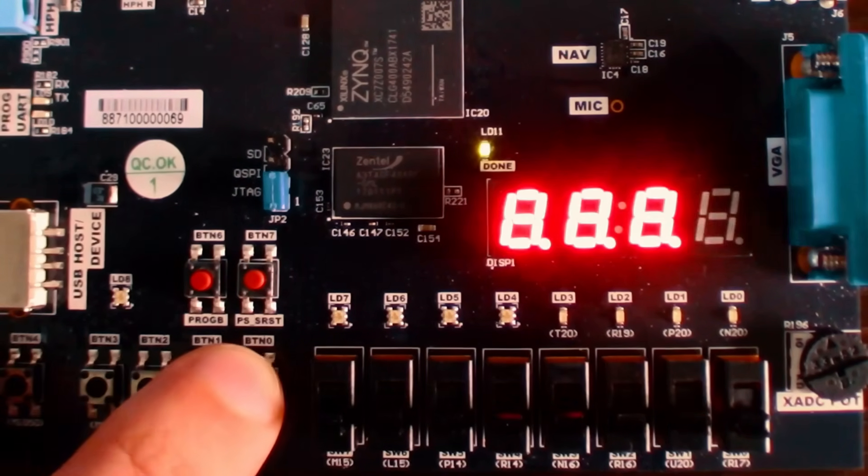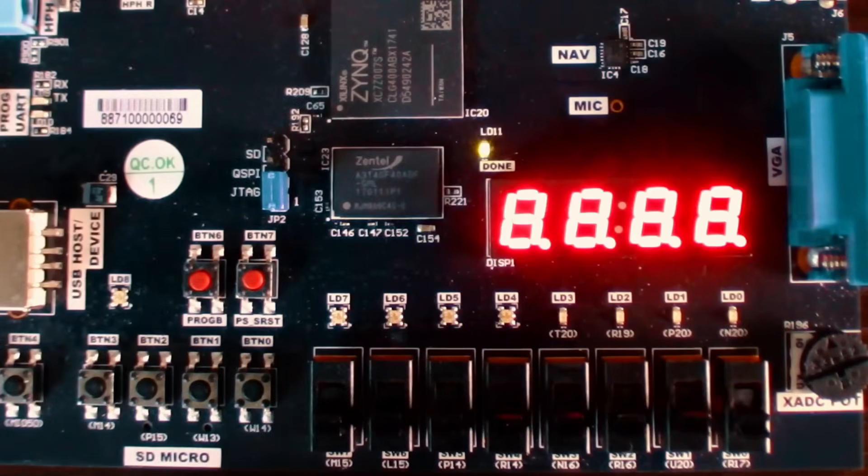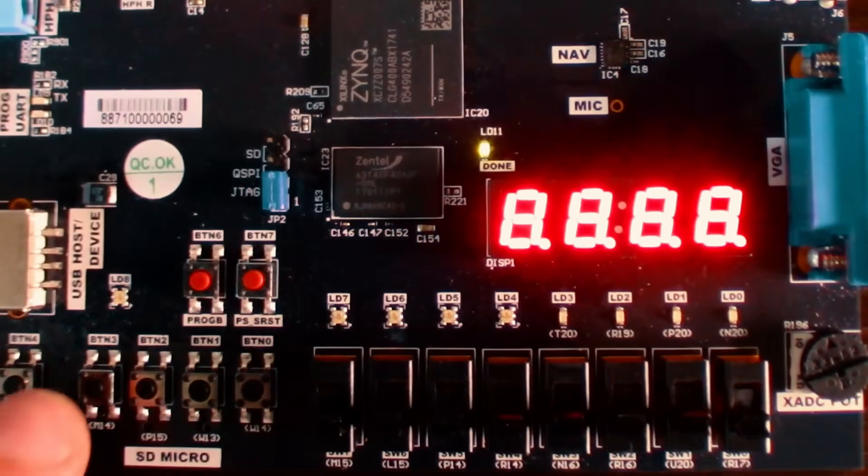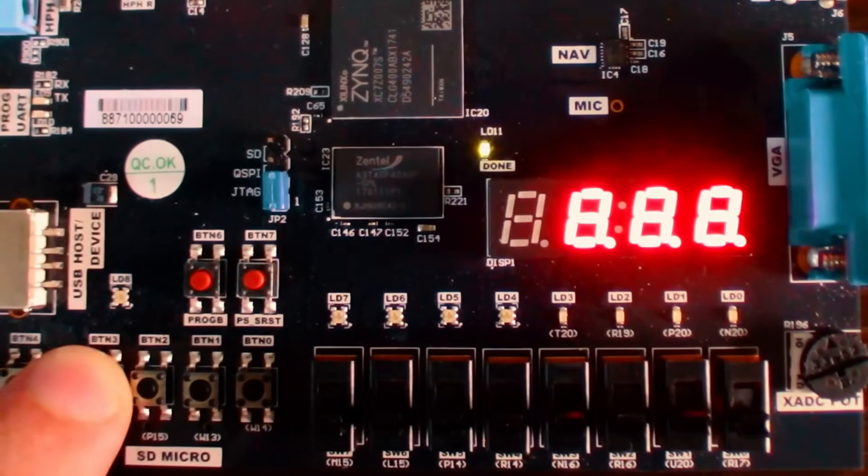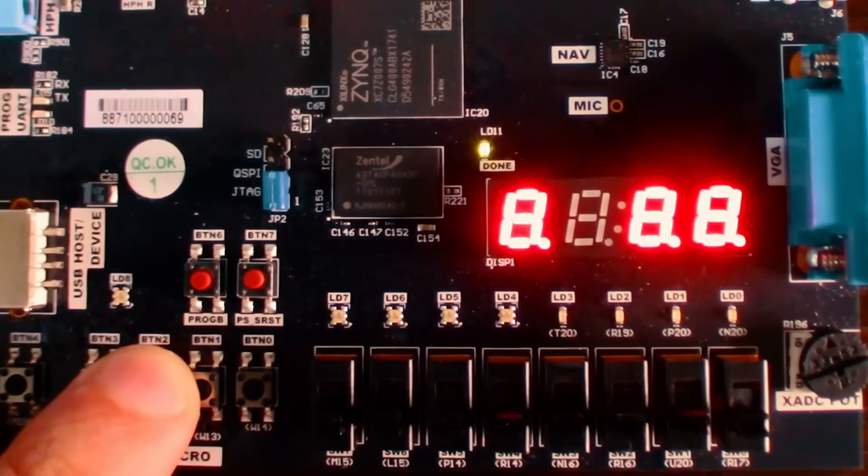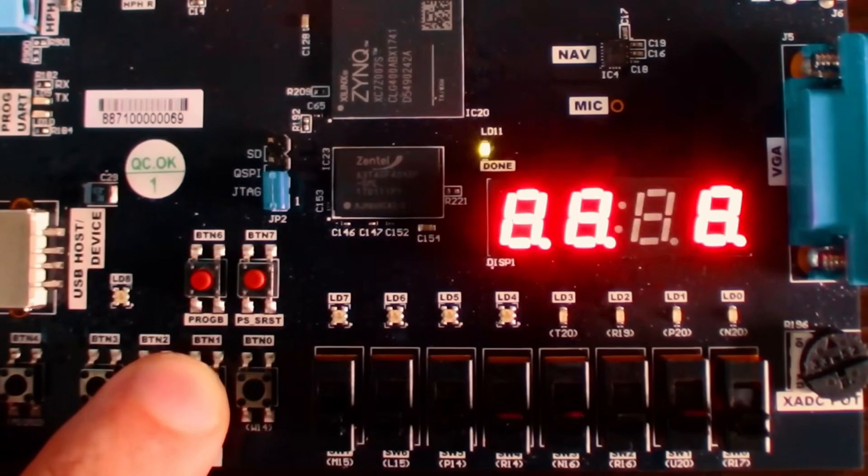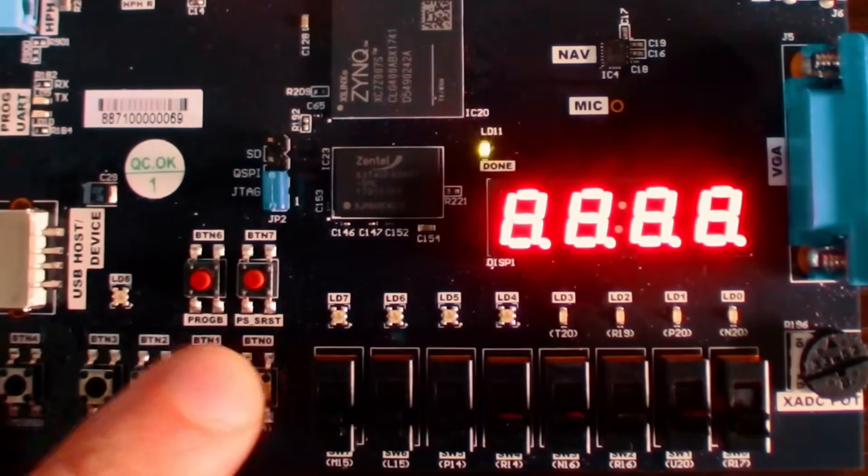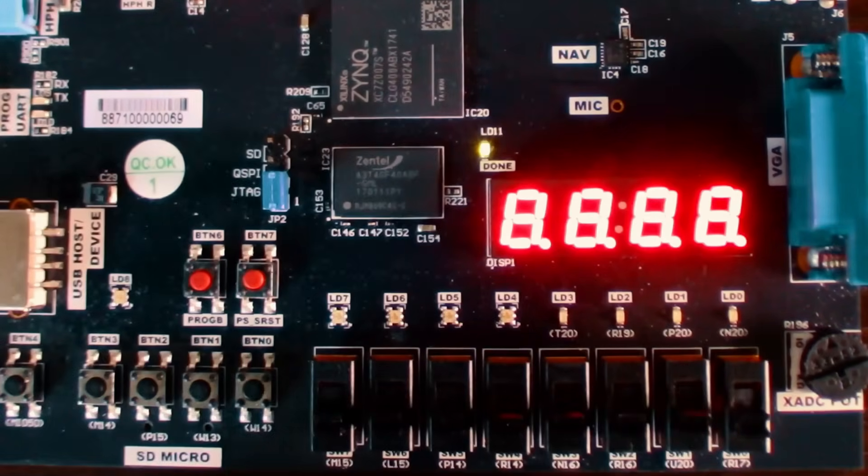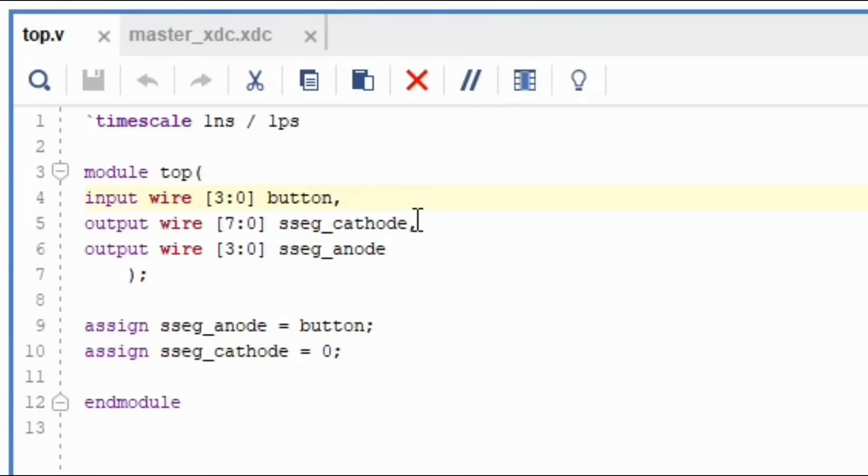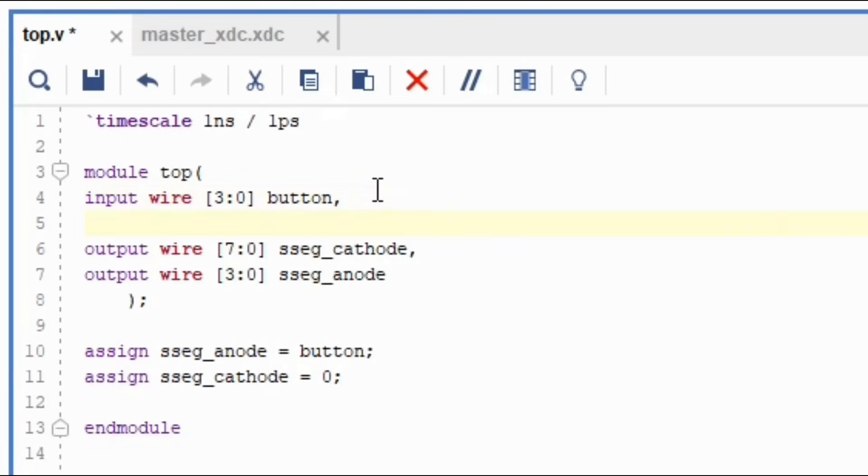When the button is pressed, the LEDs in that specific digit will turn off because there is no current flow anymore. Well, let's get back into the code and instead of applying a zero directly to the cathodes, let's make it so that you can control the values assigned to the cathodes using switches.